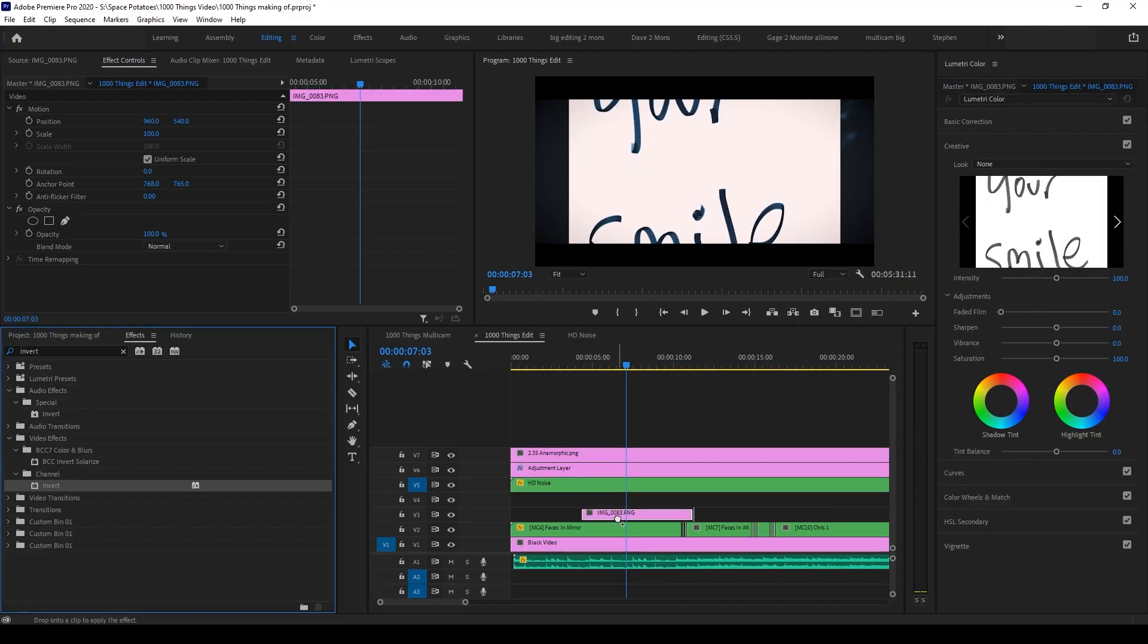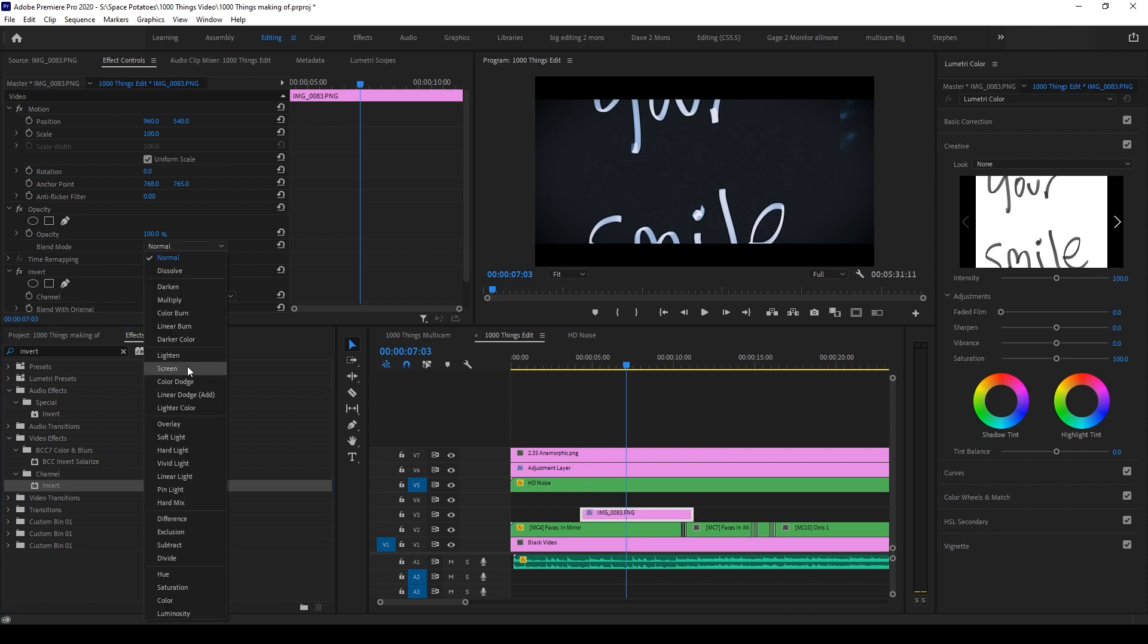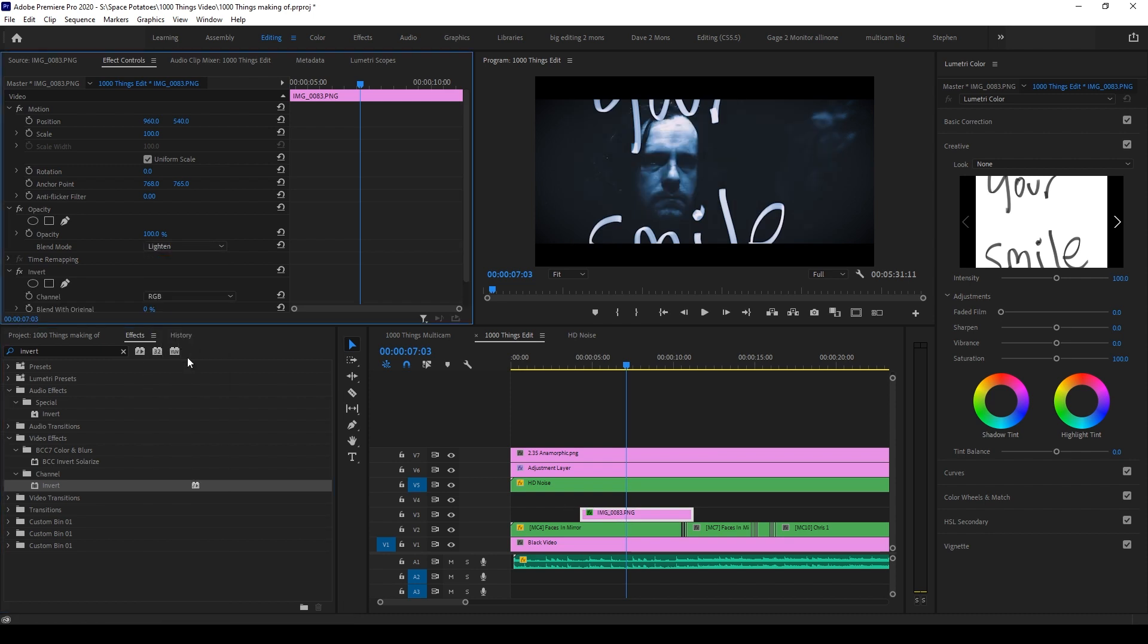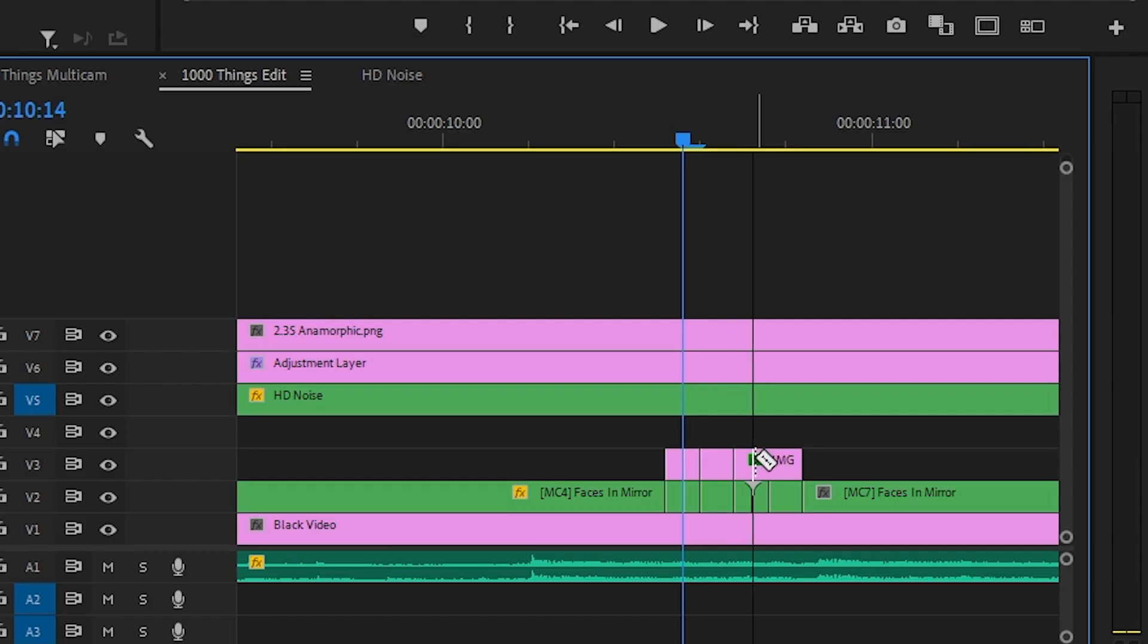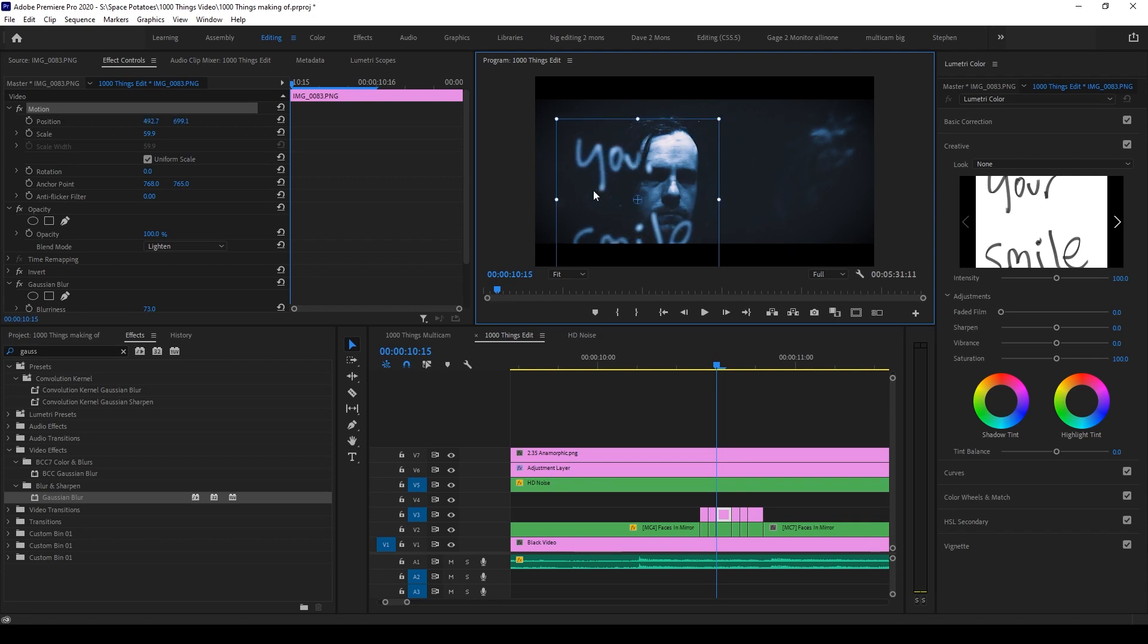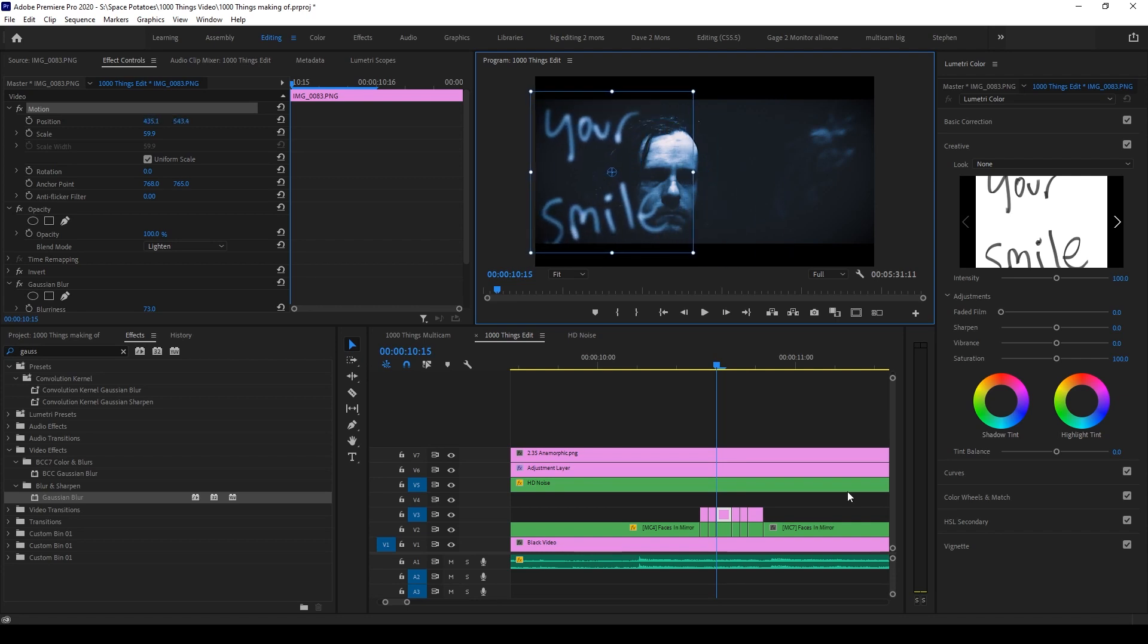inverted them, blended them using the lighting option in opacity and then added a Gaussian blur. After cutting the layer at the same cut points as the video footage, I used the motion controls to change the position of each chunk of text.